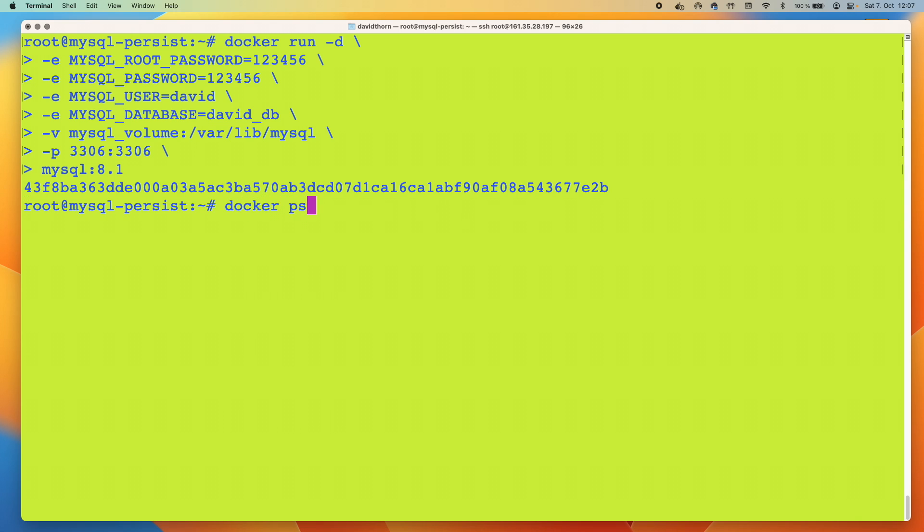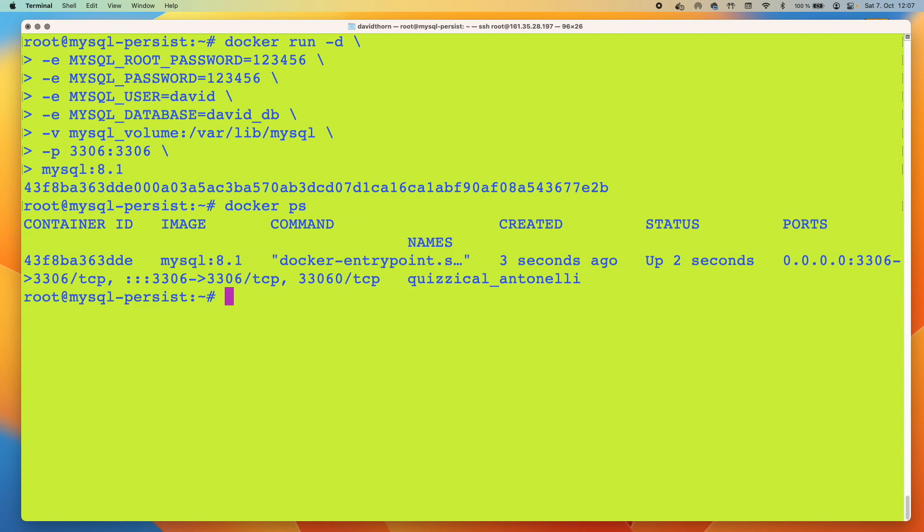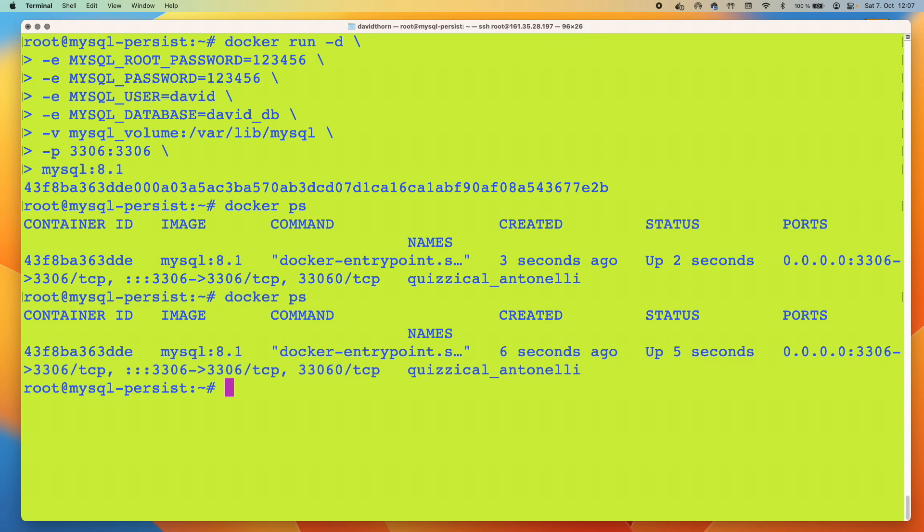Let's do docker ps to see that it's still up and running. And it is. Let's run it again just to make sure. It is up and running, so we're happy. We can see that it's mapped to the correct ports and so on.